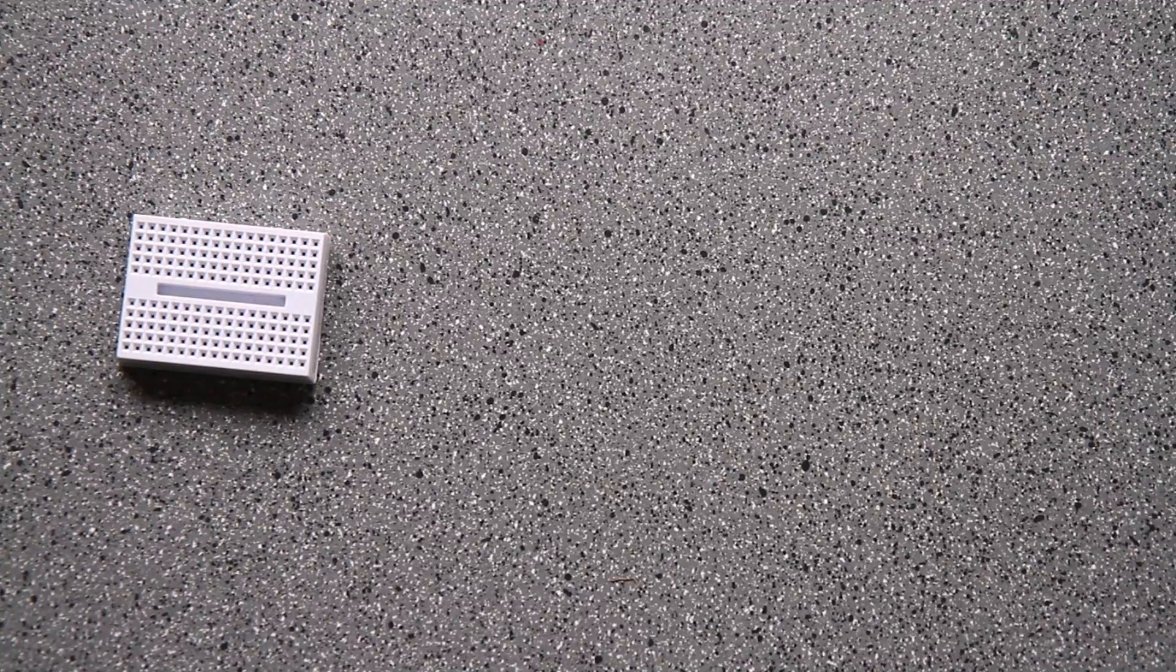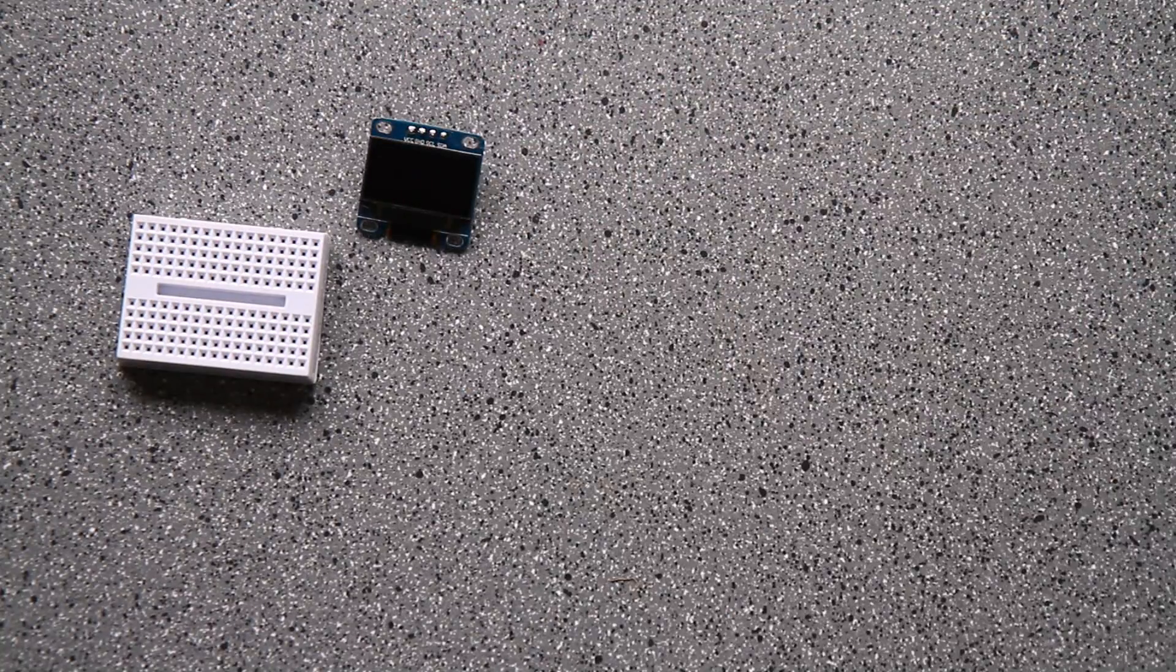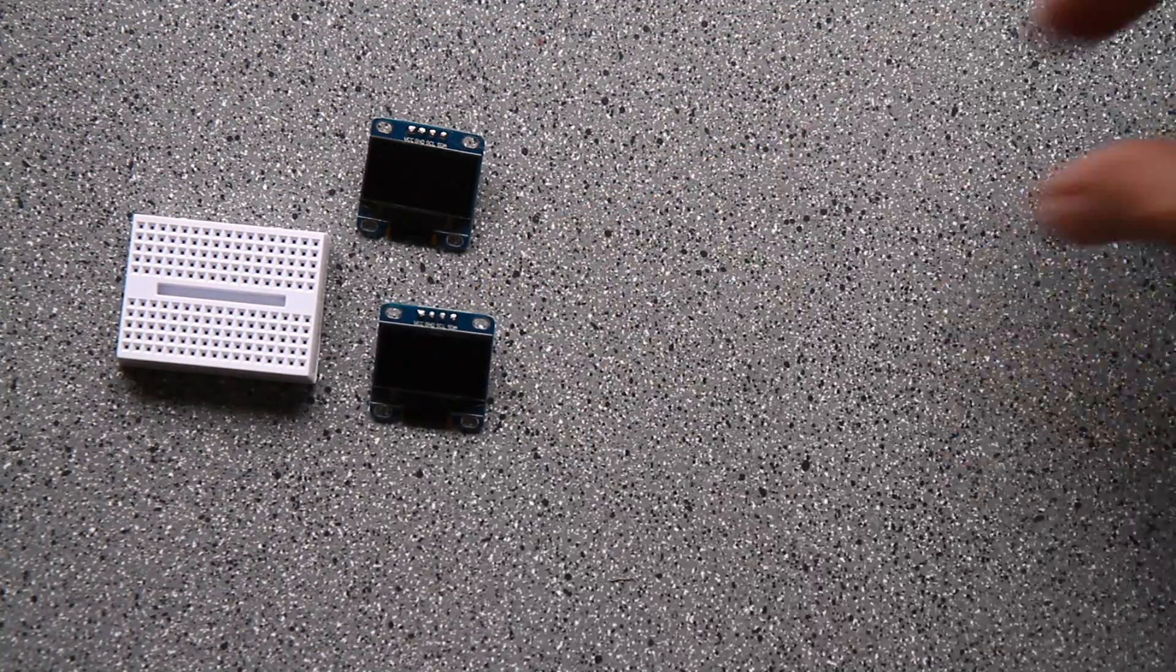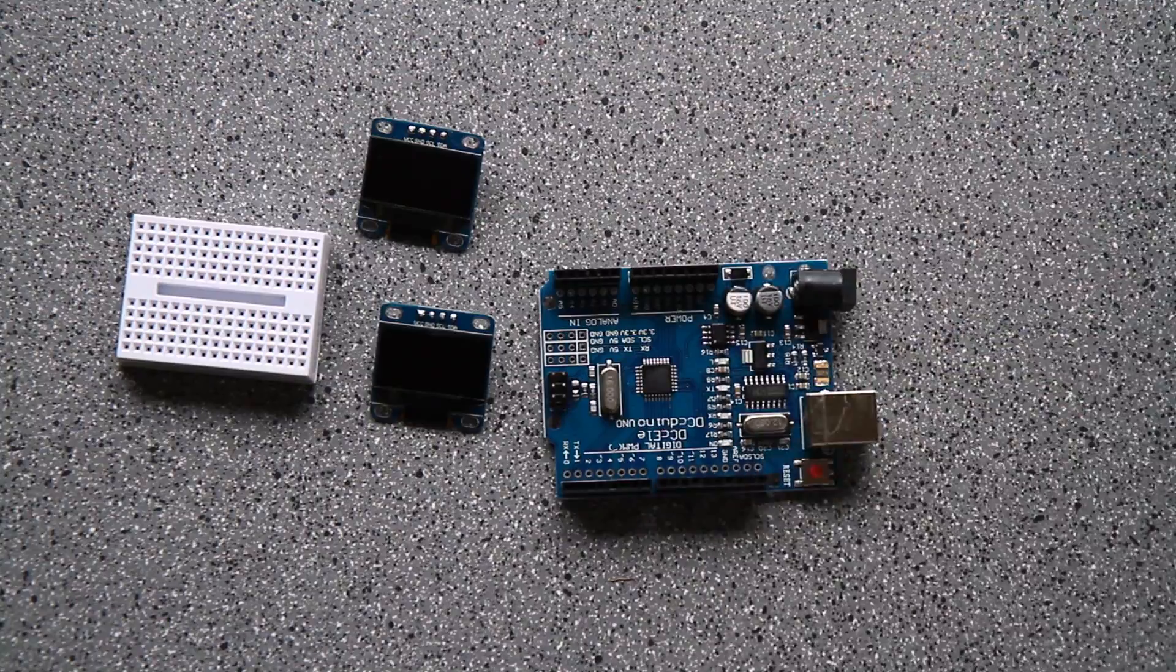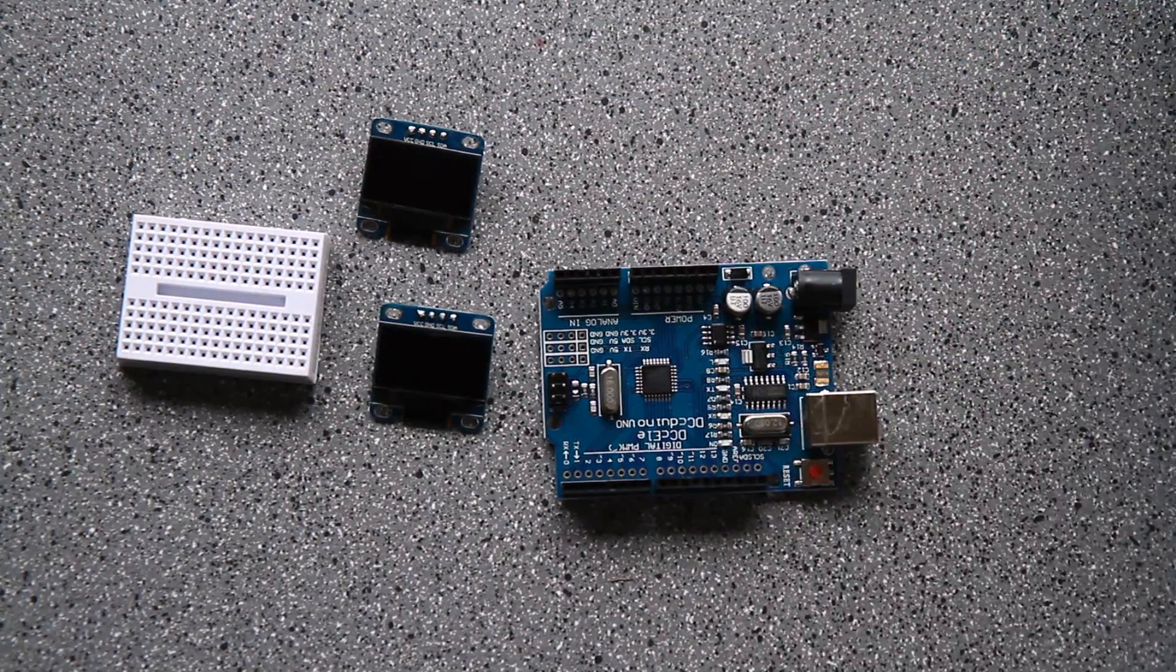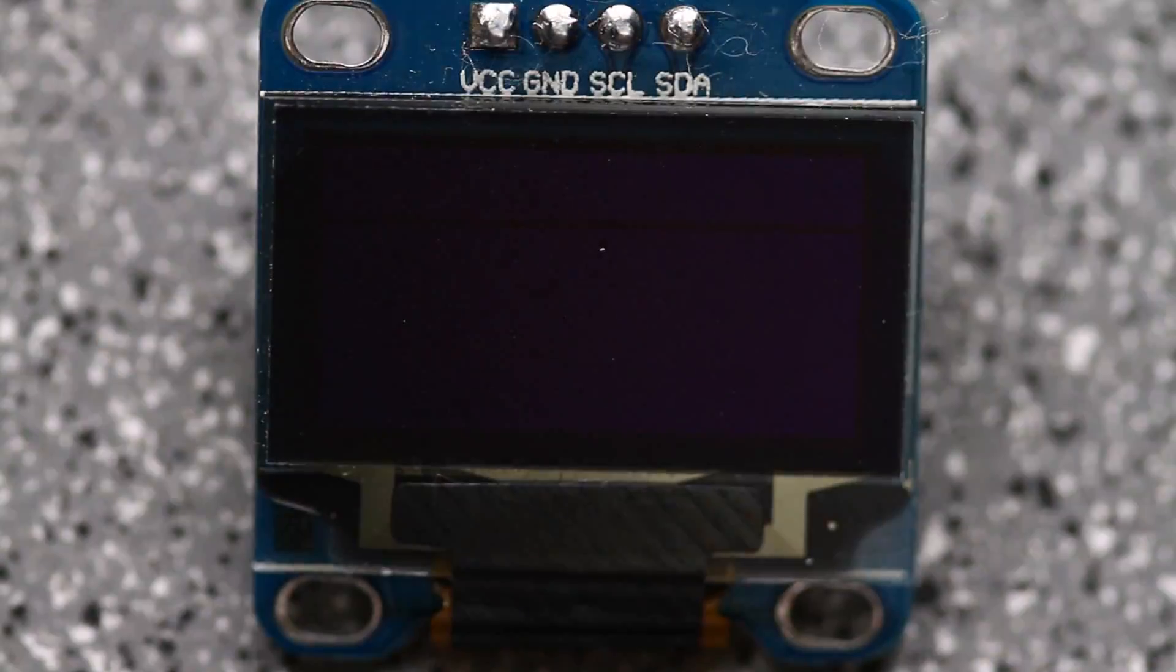Supplies that you're going to need: a solderless breadboard, a couple of displays, and an Arduino - Mini, Mega, Uno, doesn't really matter - and of course some hookup wire.